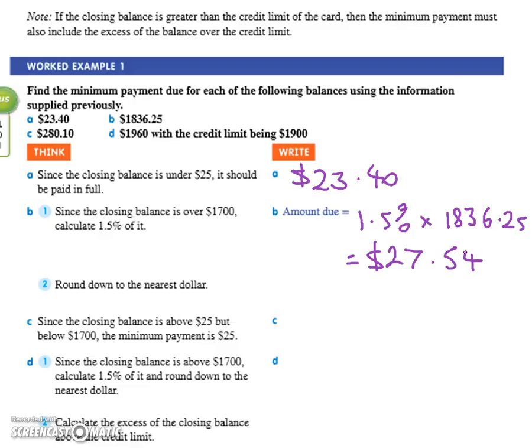That's why twenty-five is the cut-off and why seventeen hundred is the threshold. One point five percent of seventeen hundred is twenty-five dollars. So if you had one point five percent of sixteen hundred it's going to be less than twenty-five dollars, but your minimum repayment is twenty-five dollars — that's the minimum. So anything less than seventeen hundred, you're paying twenty-five bucks.